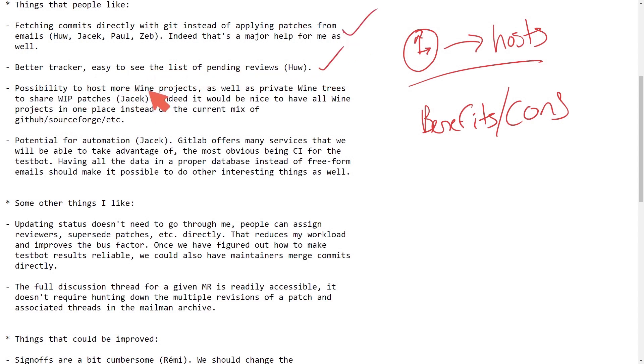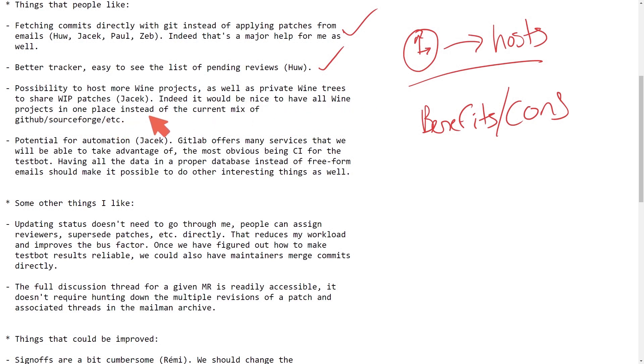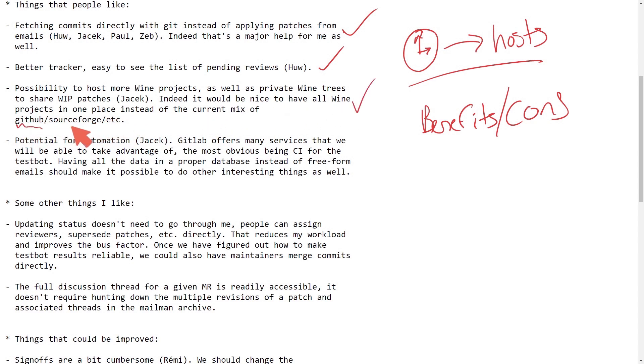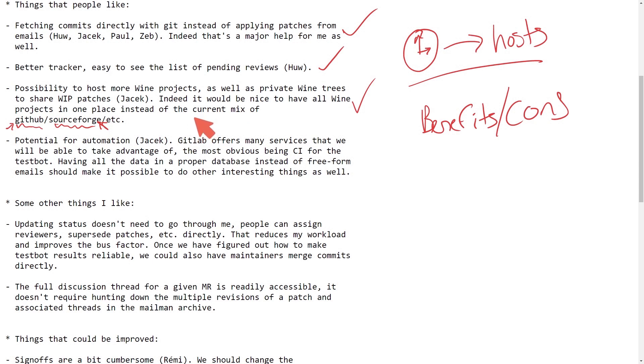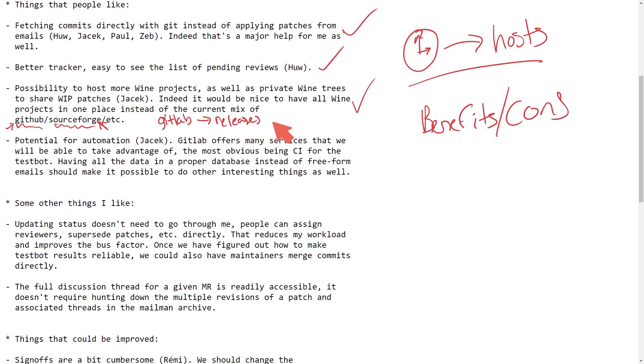Possibility to host more wine projects as well as private wine trees to share WIP patches. Indeed, it would be nice to have all wine projects in one place instead of the current mix of GitHub, SourceForge, etc. Currently they have different places where they're hosting things for release downloads and the actual repo itself is on GitHub, and they're hoping to combine these two by using GitLab. So we might be seeing releases come out of here in the near future.